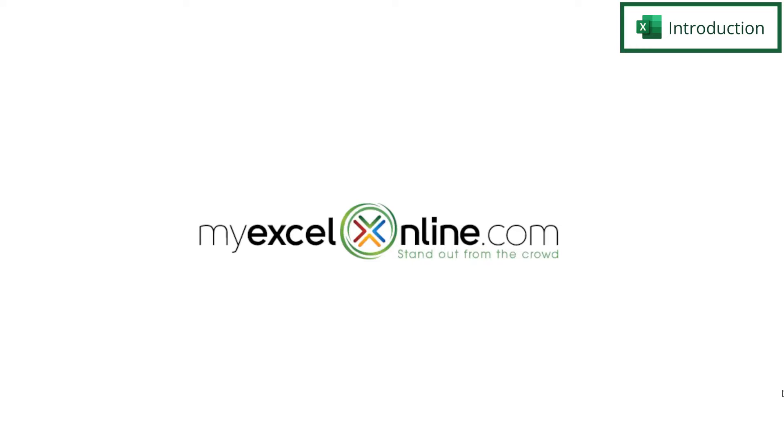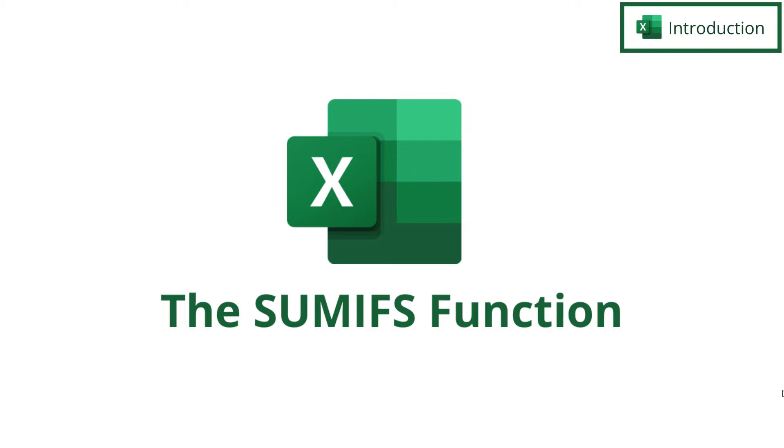Hi and welcome back to MyExcelOnline.com. Today we are going to go over the SUMIFS function. That is SUM with an IFS at the end of it.